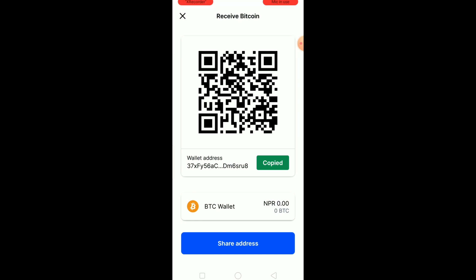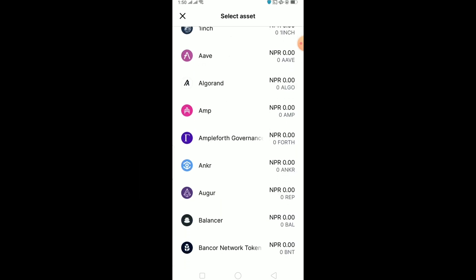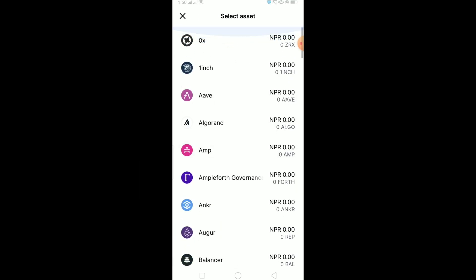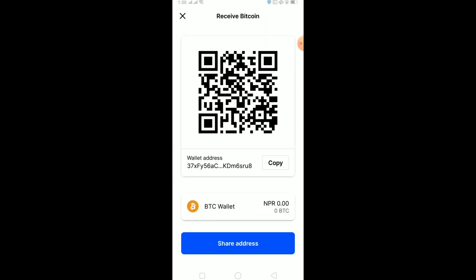Remember, you want to copy the wallet address of the crypto you are transferring. Right now I want to transfer Bitcoin, so I'm copying Bitcoin's wallet address. If I want to transfer Ethereum, I need to click on the BTC wallet and choose the coin I want to transfer. For Bitcoin go to the Bitcoin wallet, for 0x go to the 0x wallet, for 1inch go to the 1inch wallet, for Aave go to the Aave wallet.